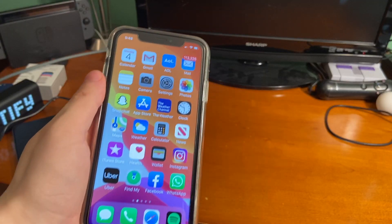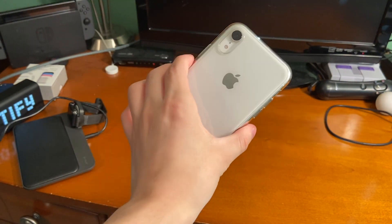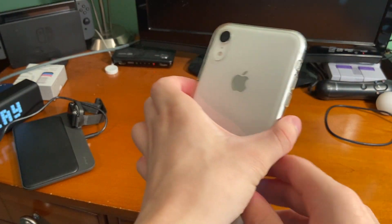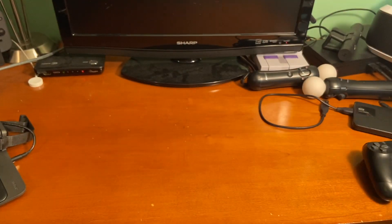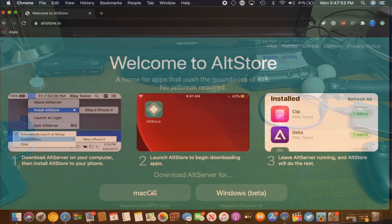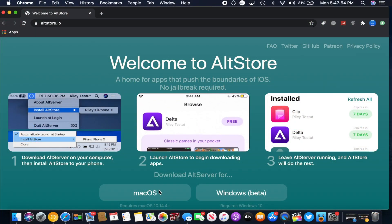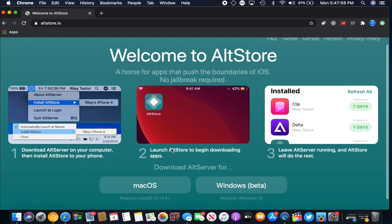This iPhone 10R is on 13.3.1 and it can't be jailbroken right now, but you can get Dolphin iOS on it. The first thing you want to do is go to AltStore's website and download AltServer.